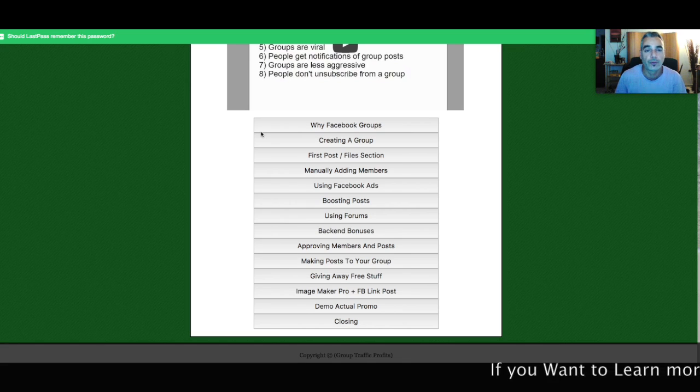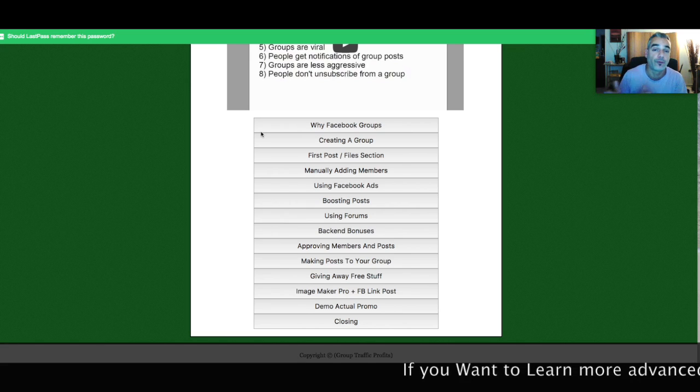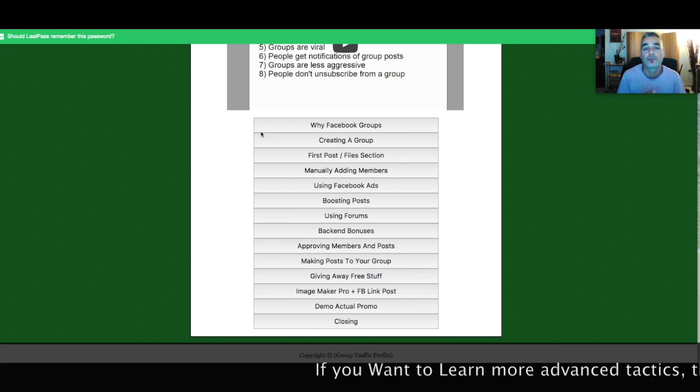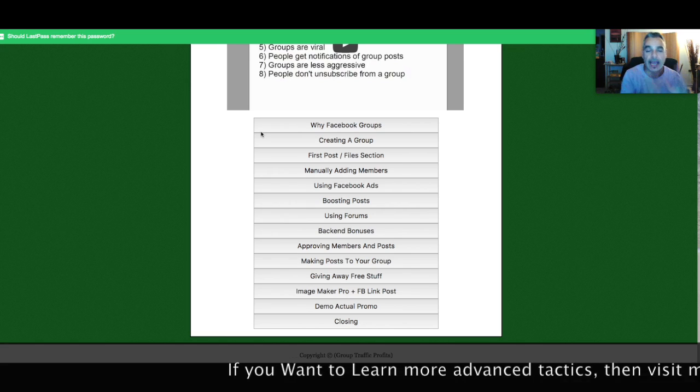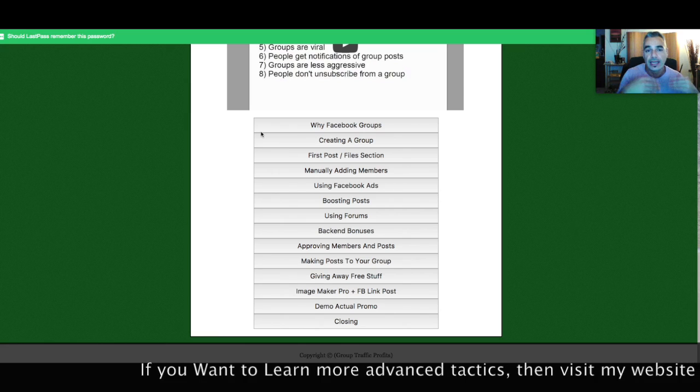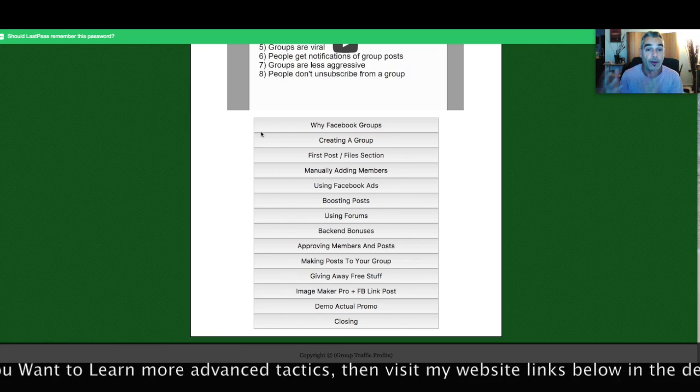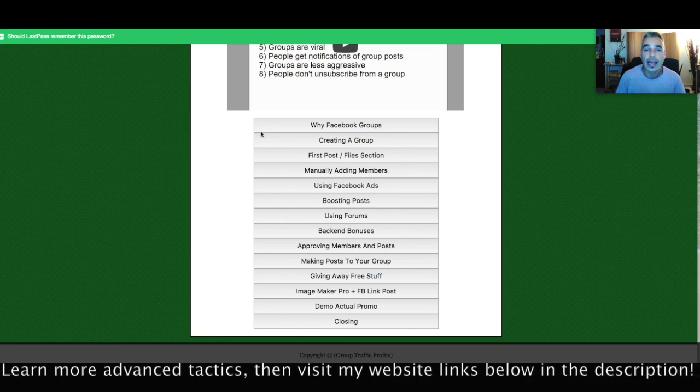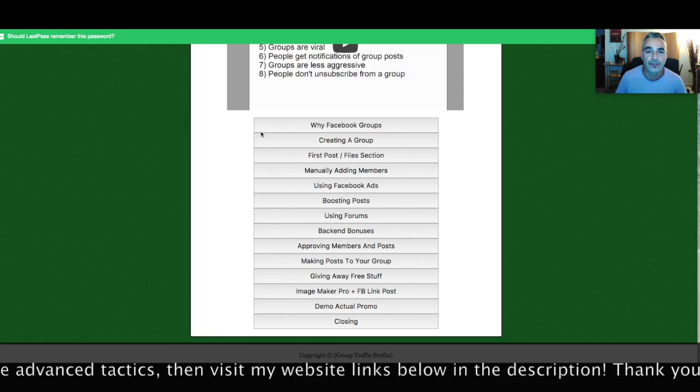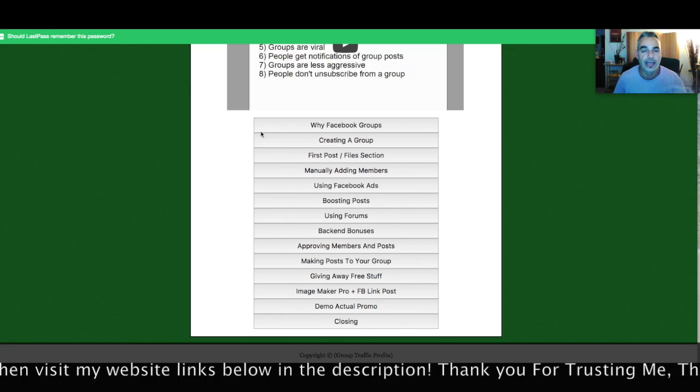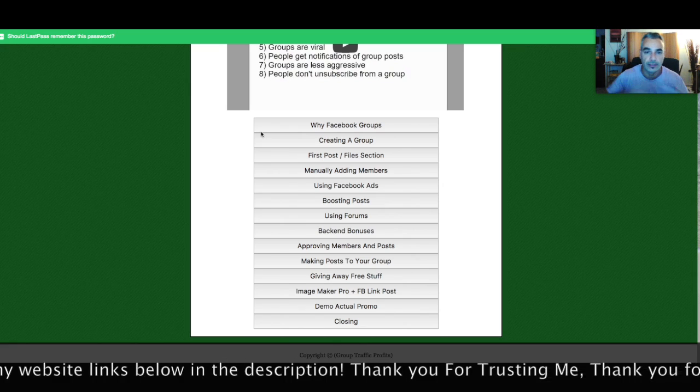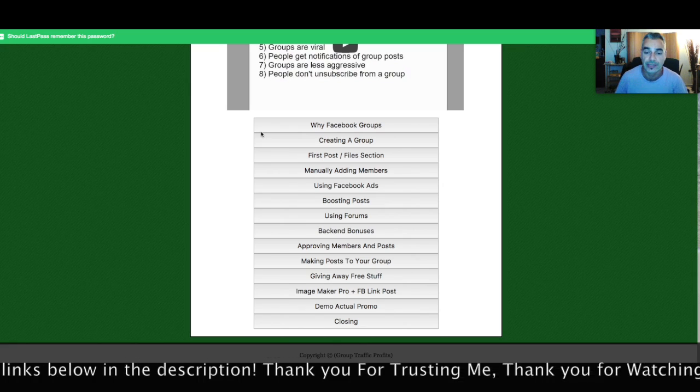It's a private group that whoever signs up to my list gets access to and gets more info and training from me on there. And just in general, some groups that are out there so I can build an audience.